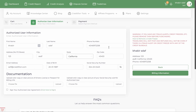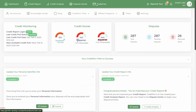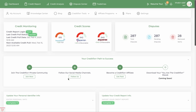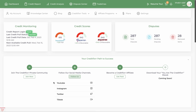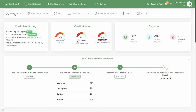And that's pretty much the CreditFixer overview. Be sure to follow CreditFixer, join our private community, and follow us on YouTube, Instagram, Twitter, and TikTok at CreditFixer. If you want to become an affiliate, go ahead and click the link and get paid. That's CreditFixer in a nutshell — I hope this helps, thank you guys for watching.